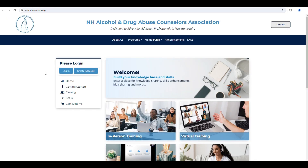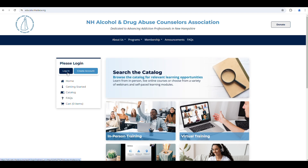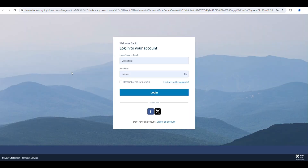If you're not already logged in, click Login. You can enter your login name or email, as well as your password.